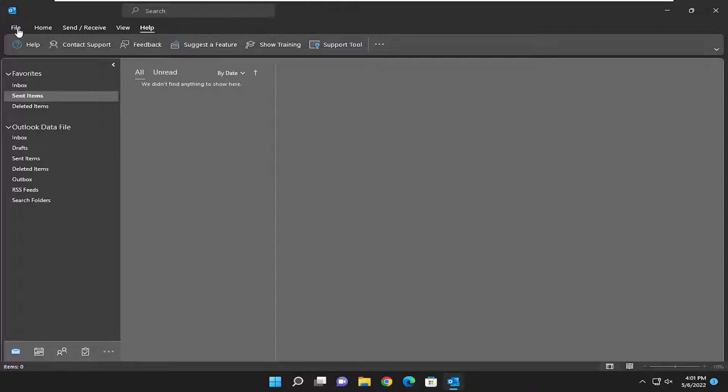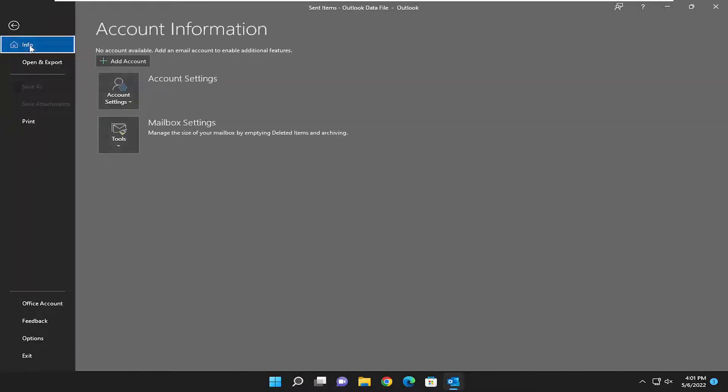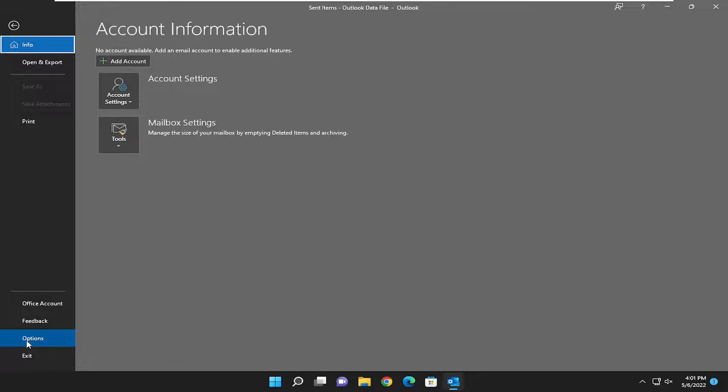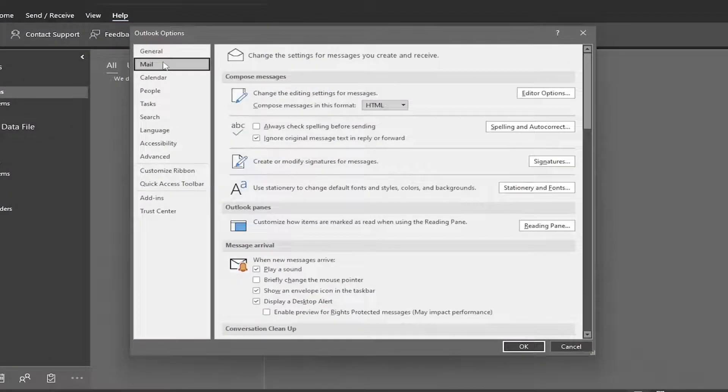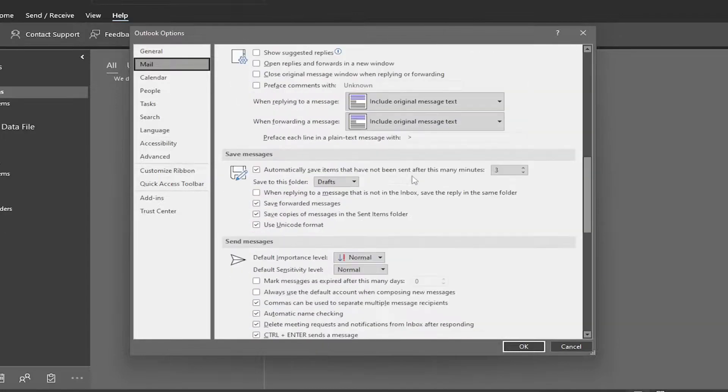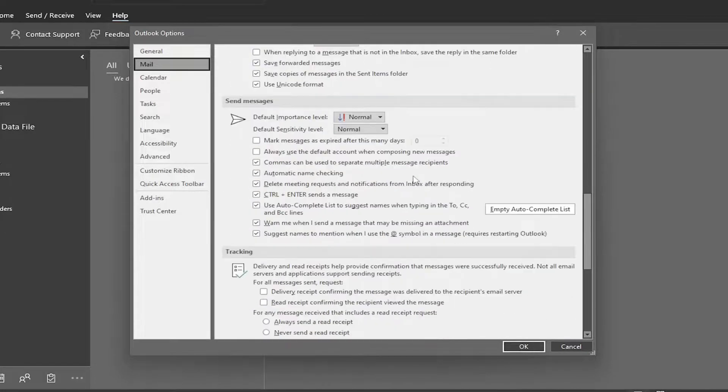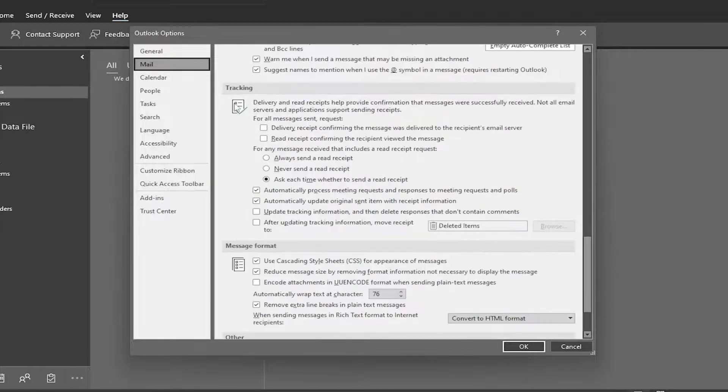So we're going to start off by selecting the file tab, and then you want to select options at the bottom of this list. On the left side, select mail, and then on the right side, you want to scroll down near the bottom underneath where it says tracking.